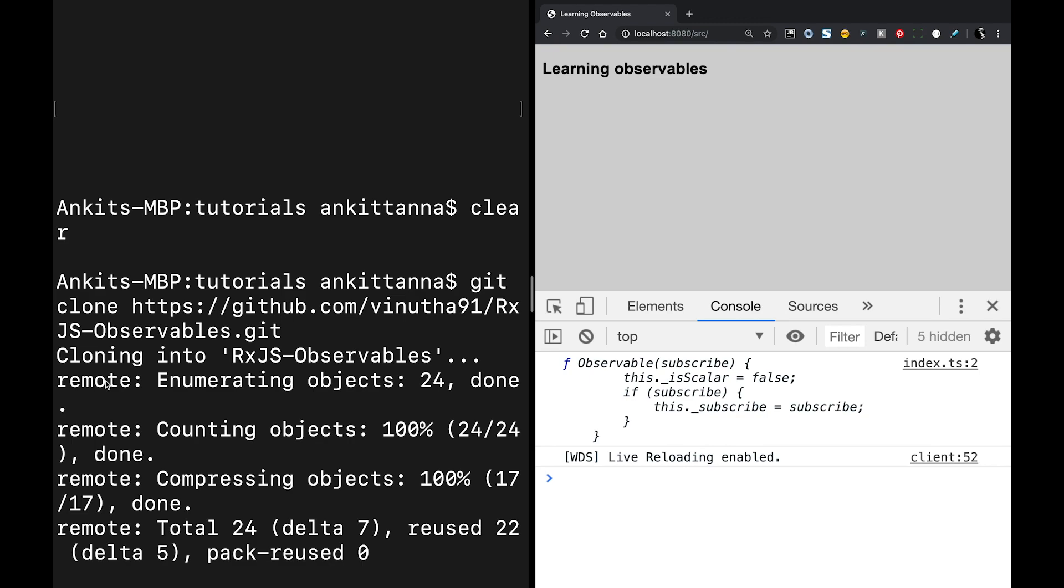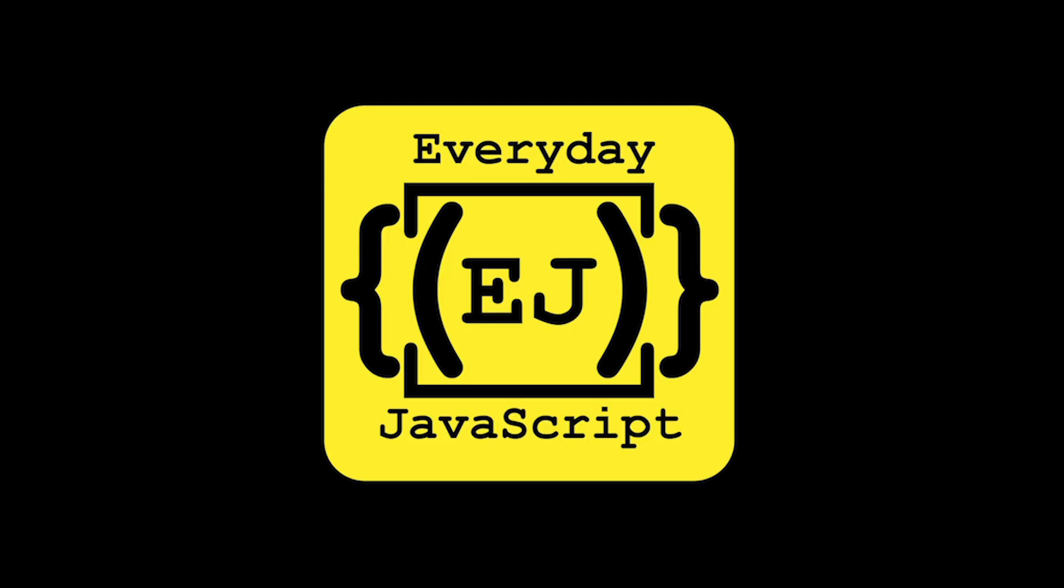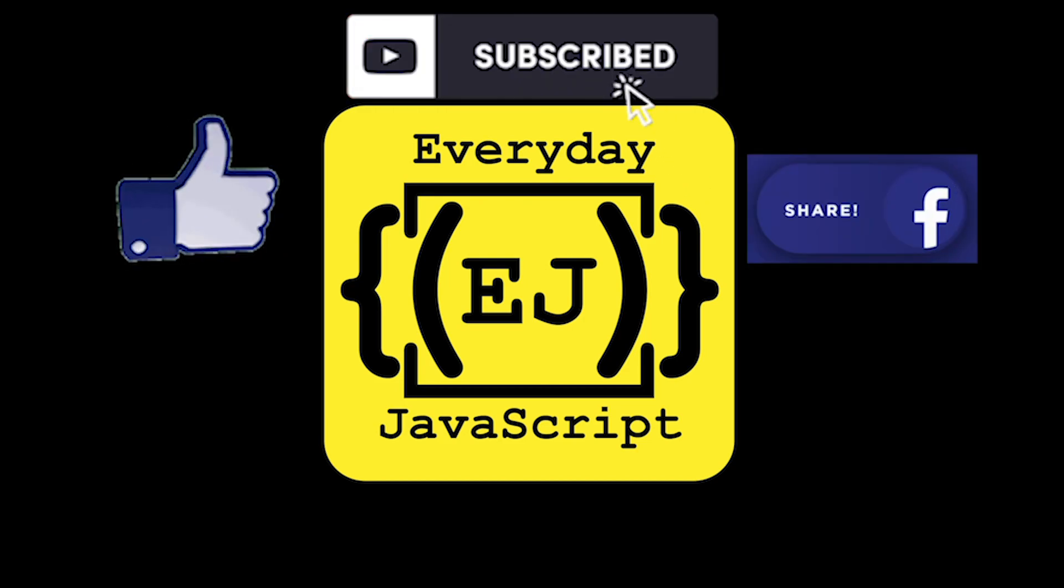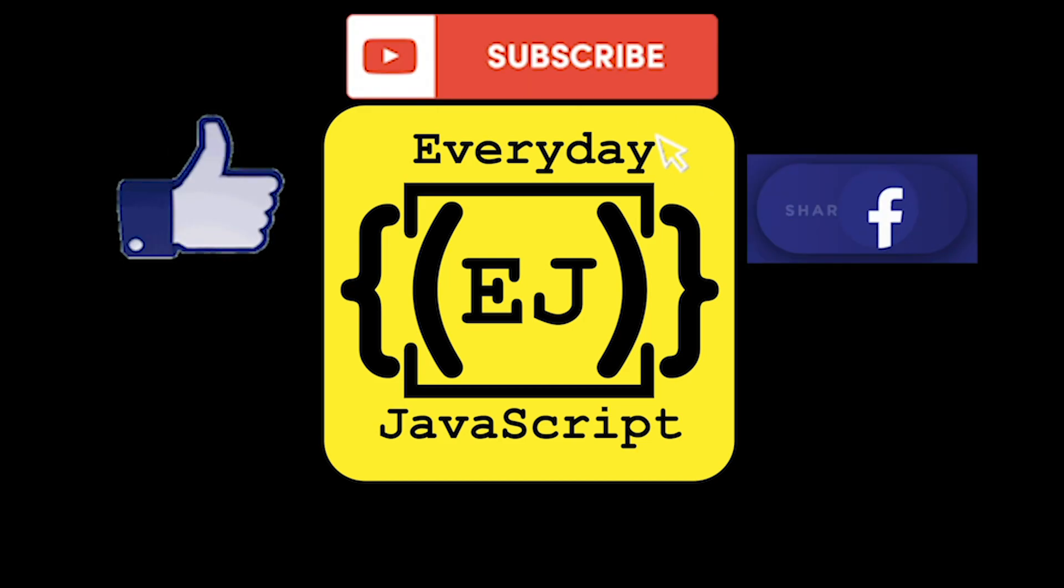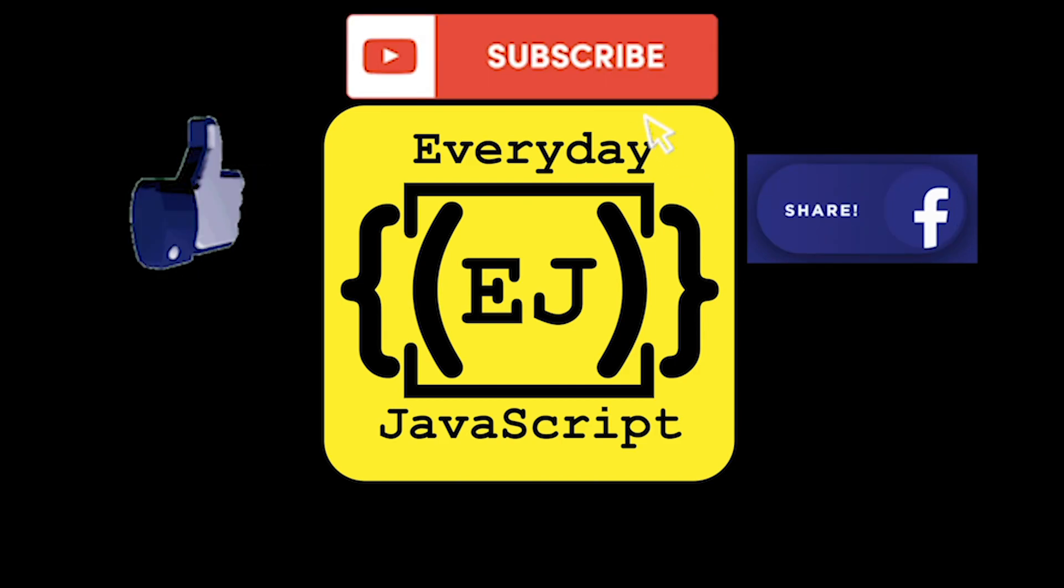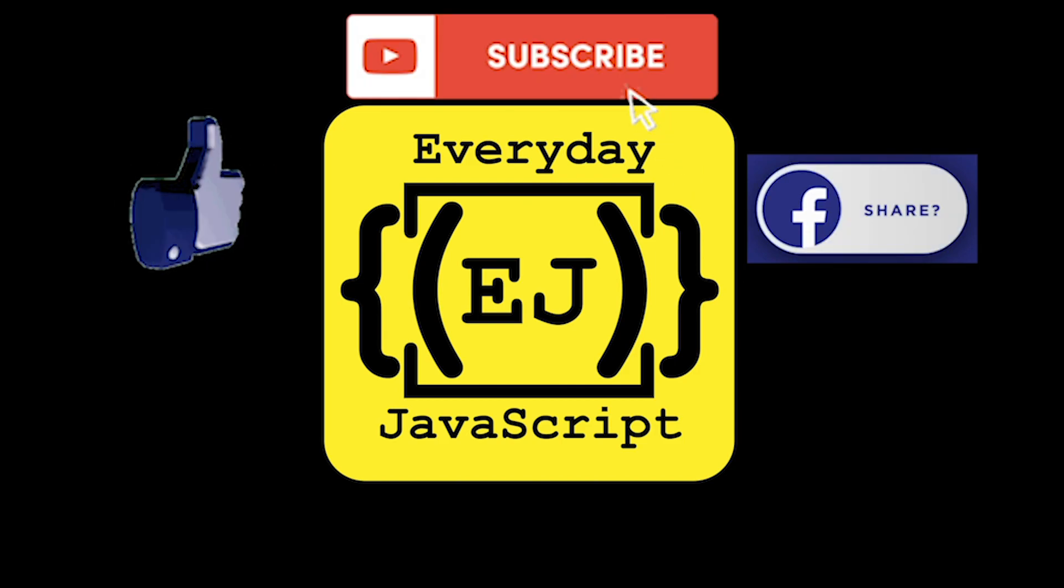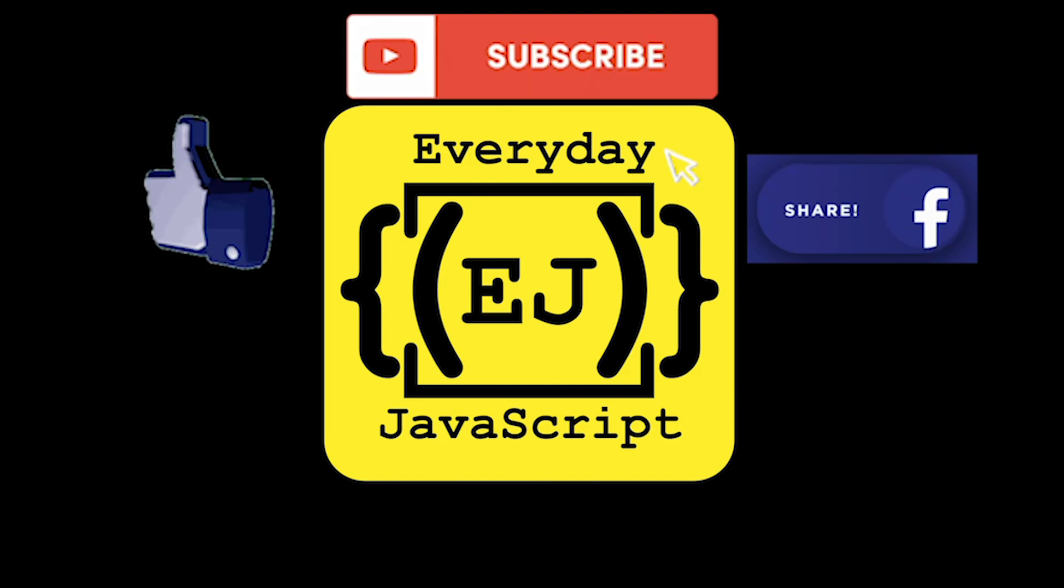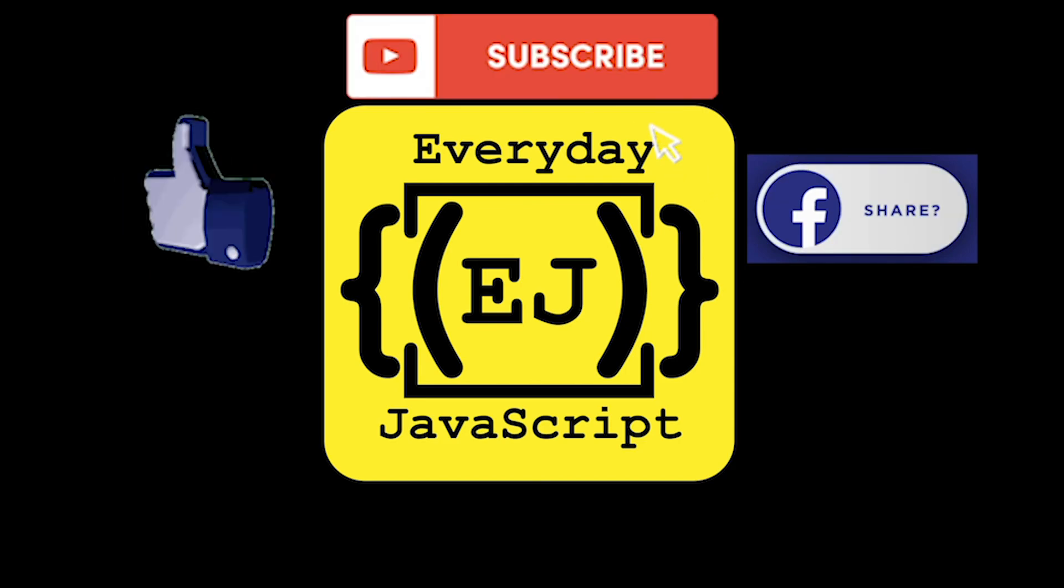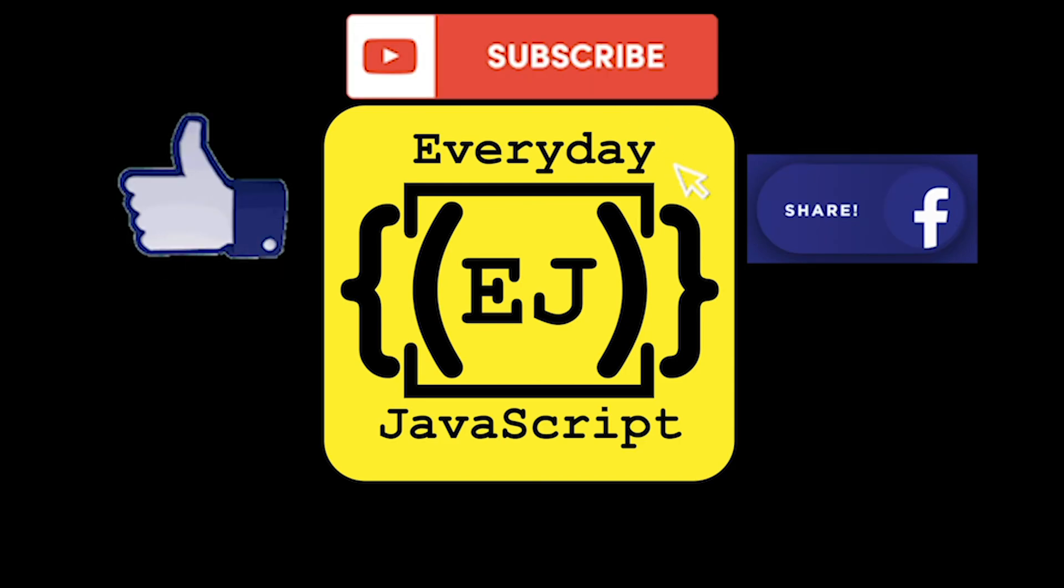In the next video we are going to look at how we can create our first observable. Until then, keep watching learning rxjs. Thank you. I hope you enjoyed this video. For more videos like this, please like, subscribe and share my channel Everyday JavaScript. For any other concepts that you want me to explain visually, please drop your comments in the comment section. Thank you for watching.